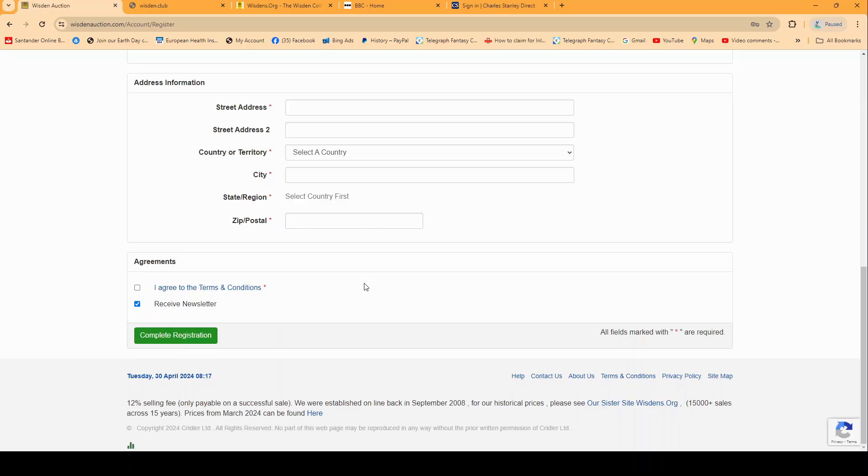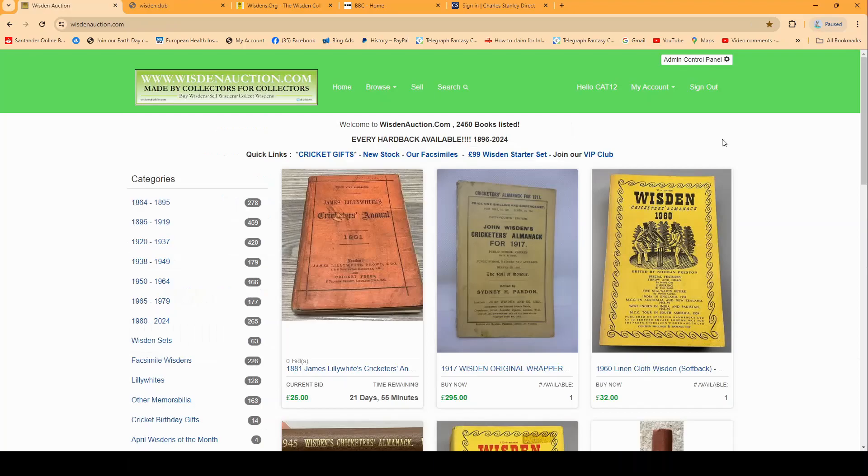Clicking on complete registration will email a little message saying please click this link to confirm that this is the correct email address. Once you click it you will then be completely registered. So the two types of books on the website: you have the buy now books which are just like a shop you can buy straight away. The second type are the auction ones which have an end date and you have to bid up to that end date.